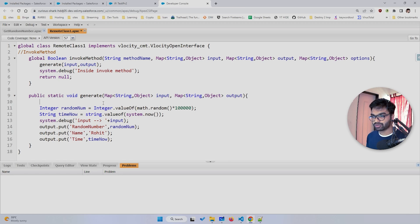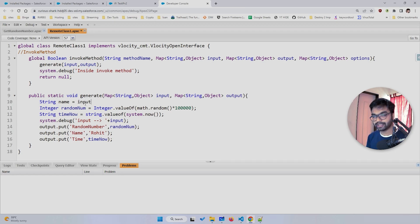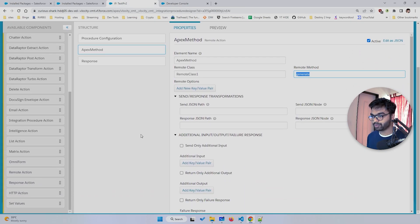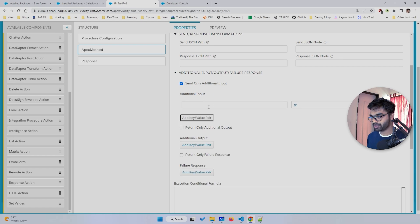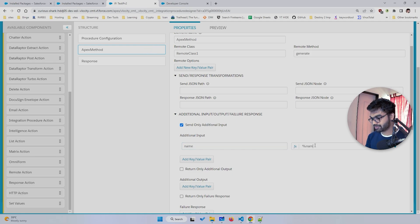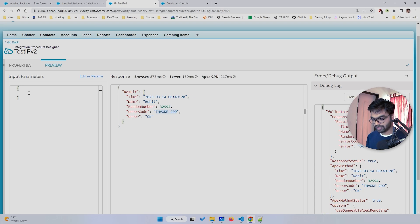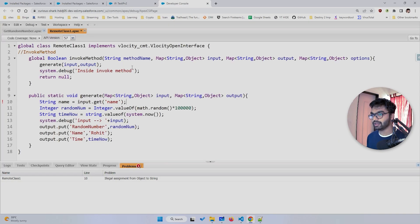You can also take input from the IP into Apex. I'll create a String variable called 'name' and retrieve it using input.get('name') — since input is a Map, you use the get method to retrieve values. I need to pass an input in the IP: I'll click 'Send Additional Input', create a node, and add a key called 'name'.